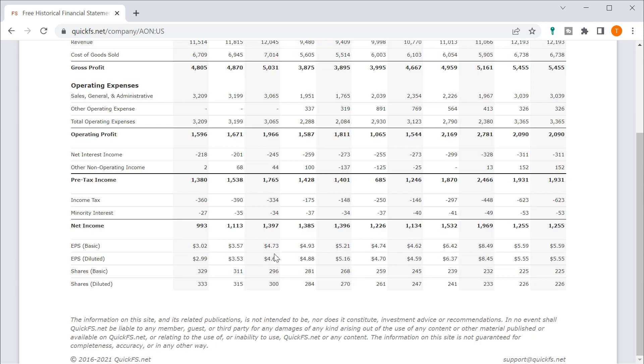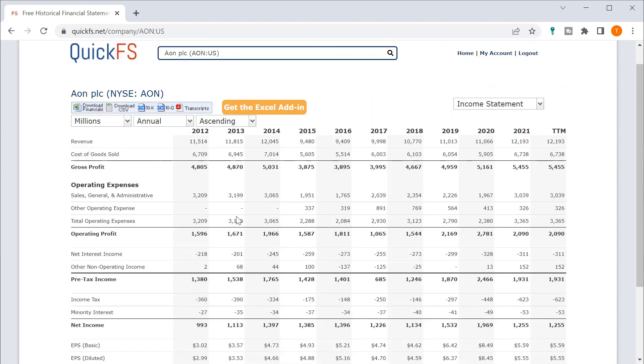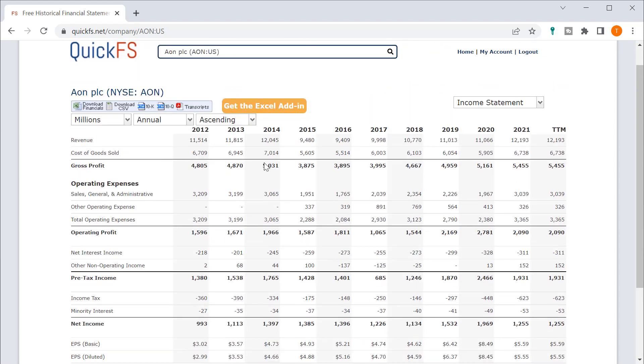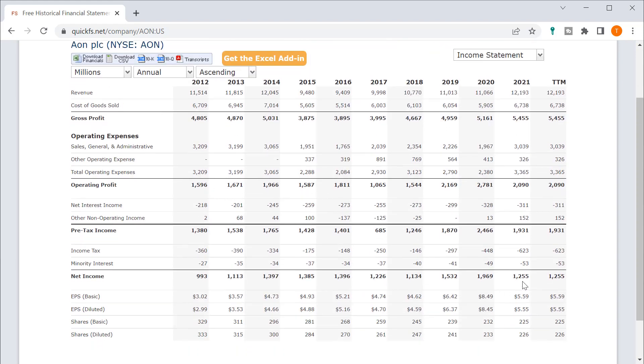So your EPS has been growing, but your net income hasn't been growing. Your net income was at $1.1 million in 2013, and it was $1.2 million in 2021. This is not a lot of growth.